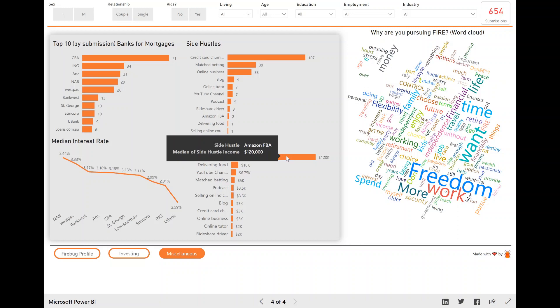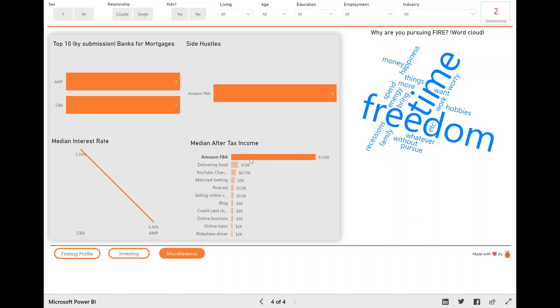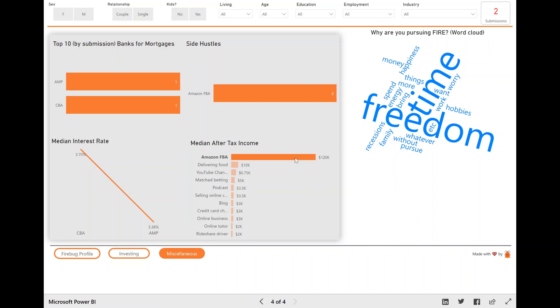And just on this one, if I click on this bar chart, you'll notice that there's only two people to see the submissions changes to two here. So that means that only two people out of the 600 or so that submitted that did this survey, only two people do Amazon FBA as a side hustle.